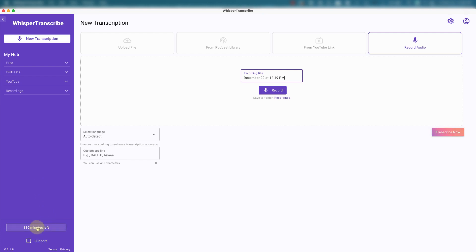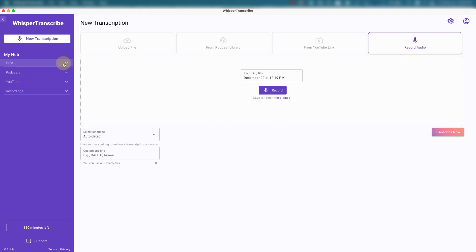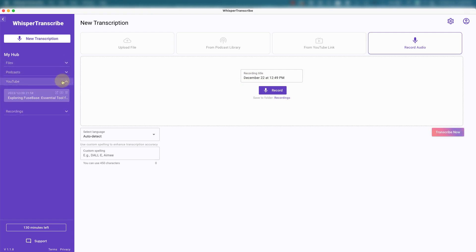Once you transcribe, you could then use the AI included in Whisper Transcribe and have it create content from the transcription. Over here is where the files will be saved. Podcasts, YouTube, transcriptions, I already have one in there, and the recordings.